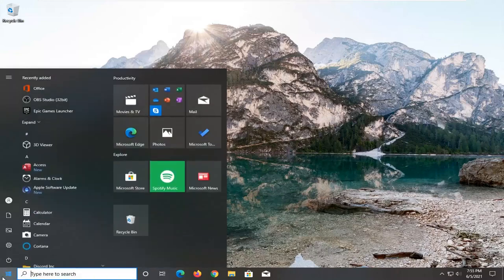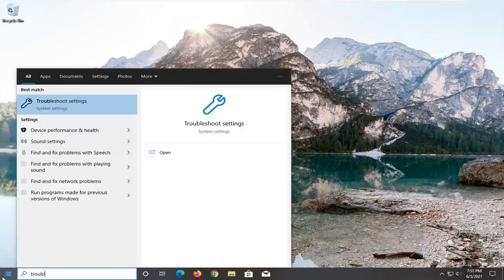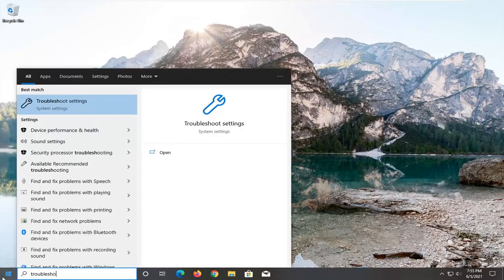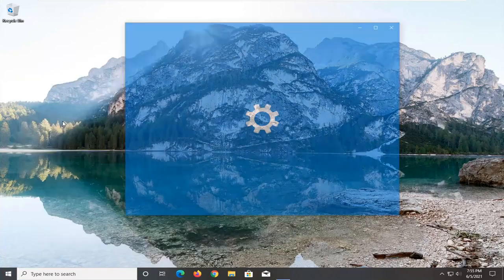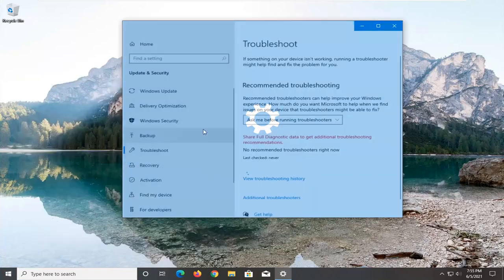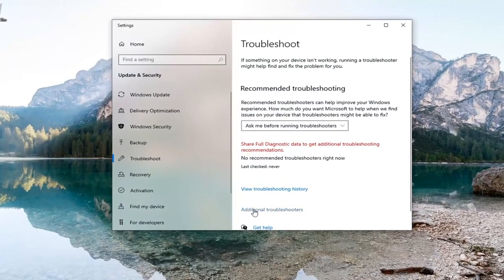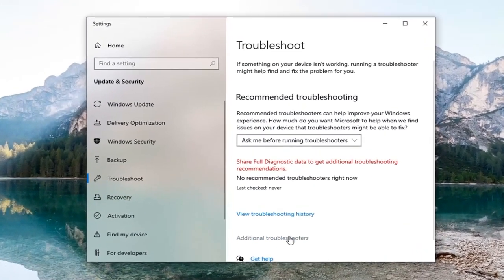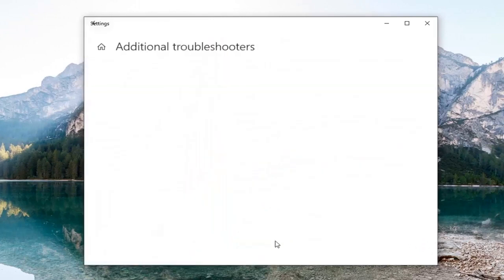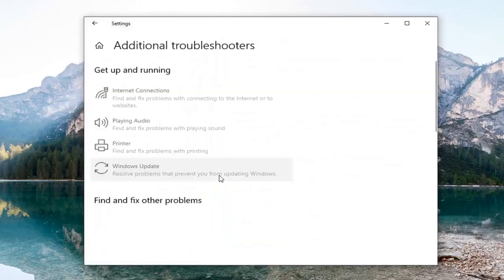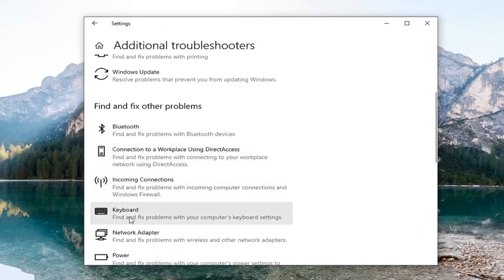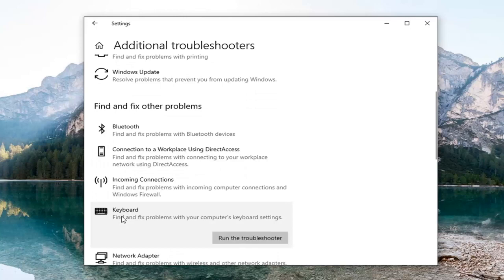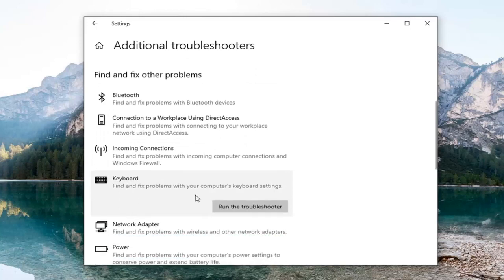Open up the start menu, type in troubleshoot. Best result should come back with Troubleshoot Settings. Go ahead and open that up. You want to select Additional Troubleshooters on the right panel. Then underneath Find and Fix Other Problems, select Keyboard, and select Run the Troubleshooter.